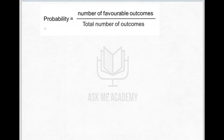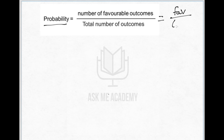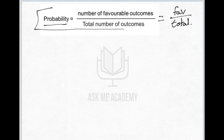Before going to questions and answers, let us see what is the formula for probability. Probability is equal to number of favorable outcomes divided by total number of outcomes. For this video I am going to write it as favorable divided by total, but in the examination you have to write this full formula.